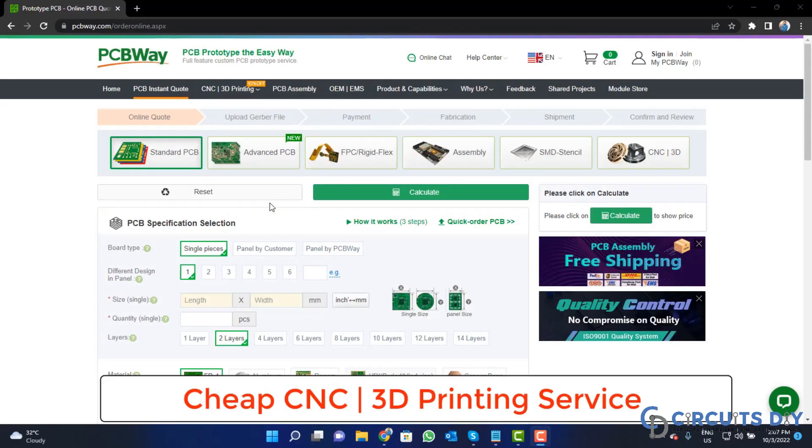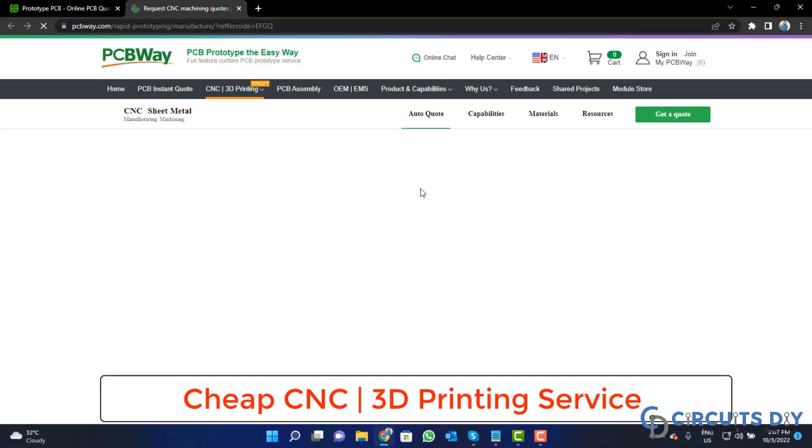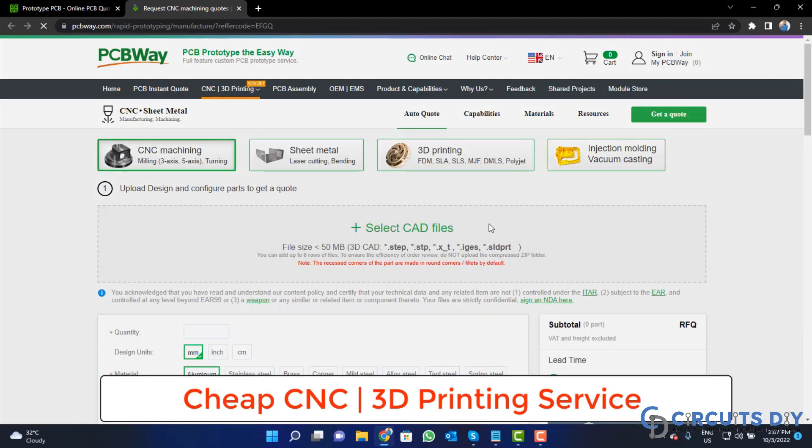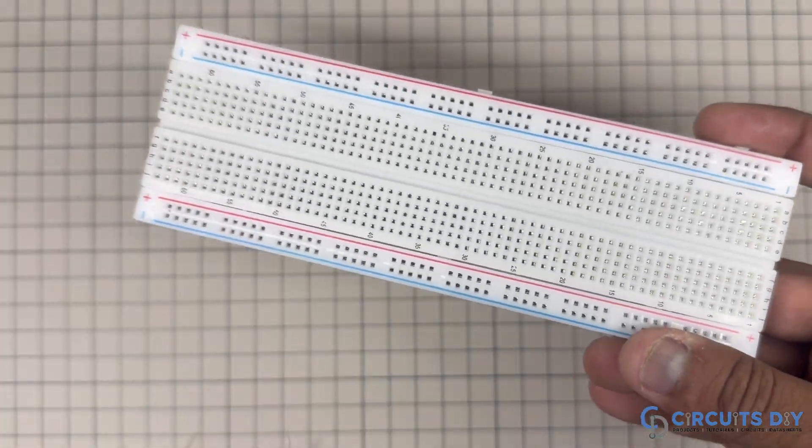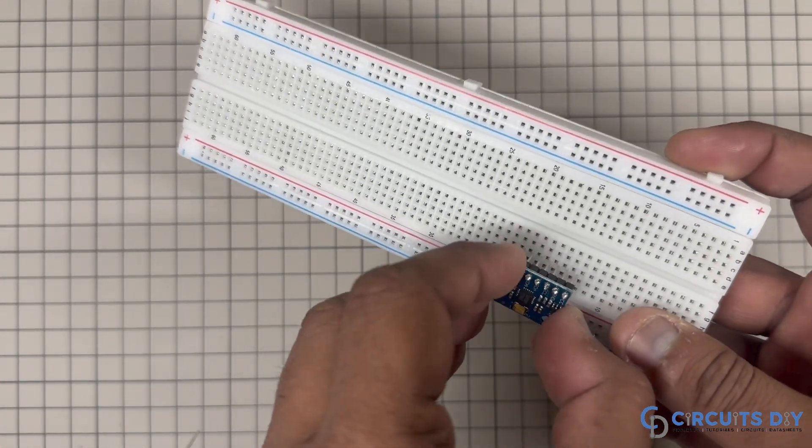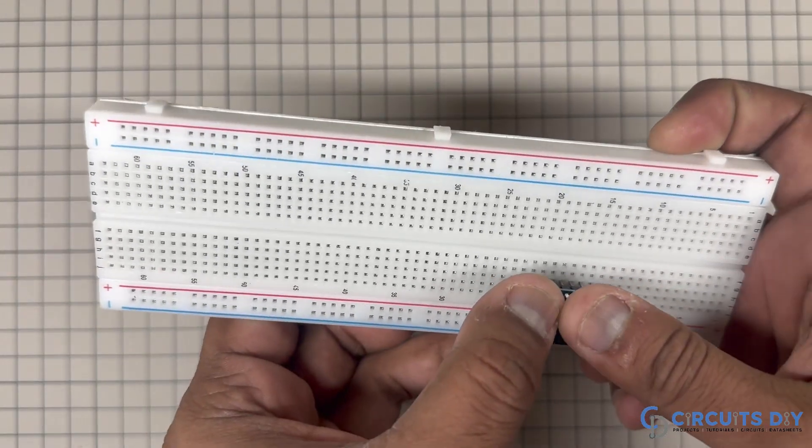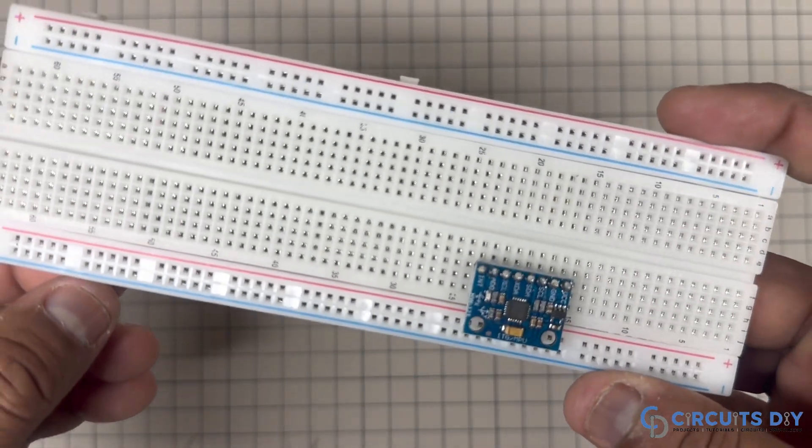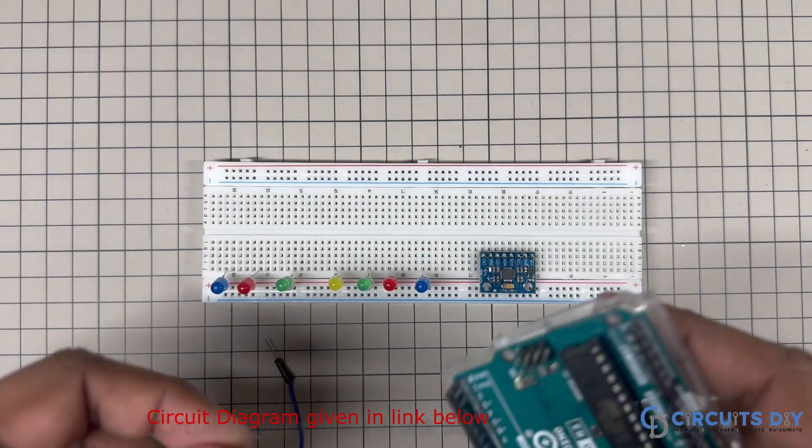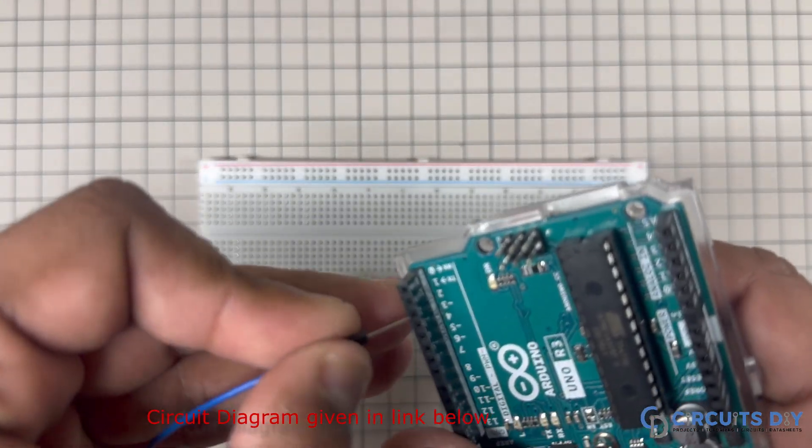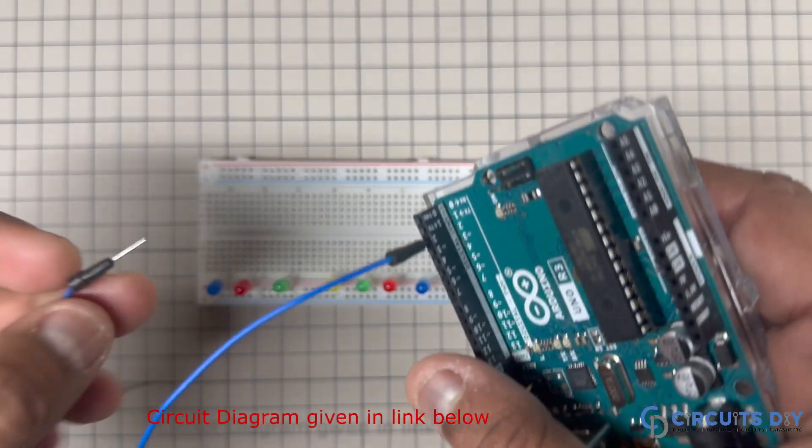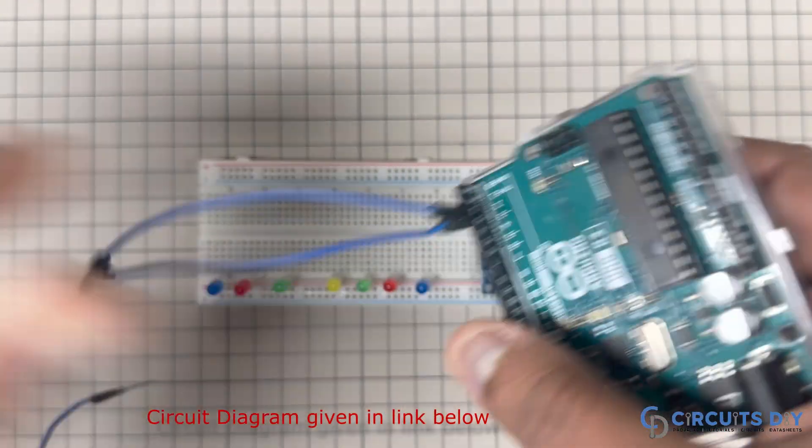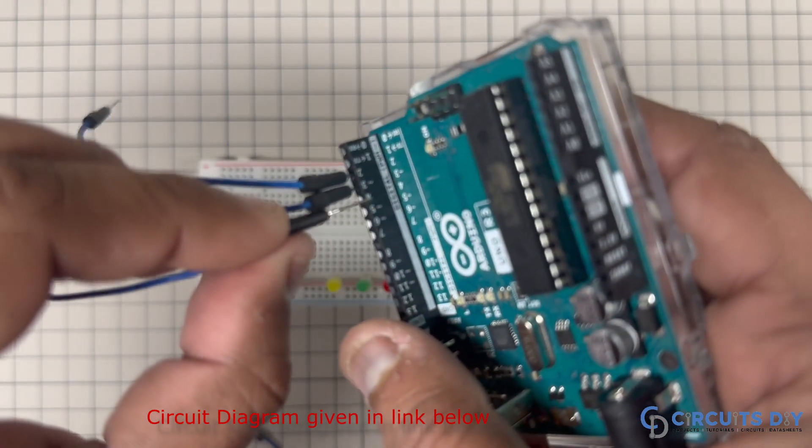PCBWay is also providing CNC and 3D printing service. So click on this button, upload your CAD file and place your order now.